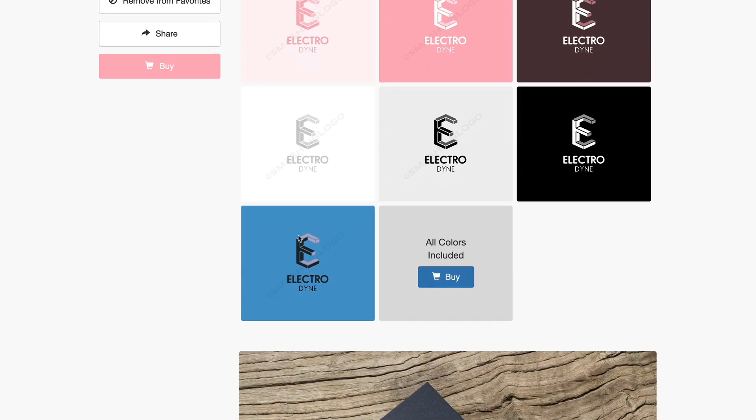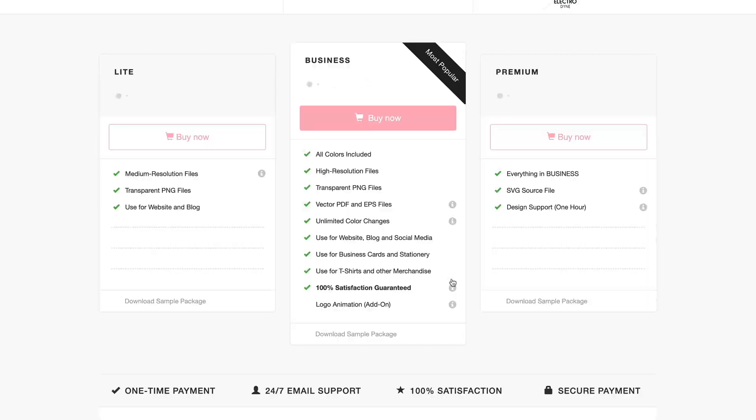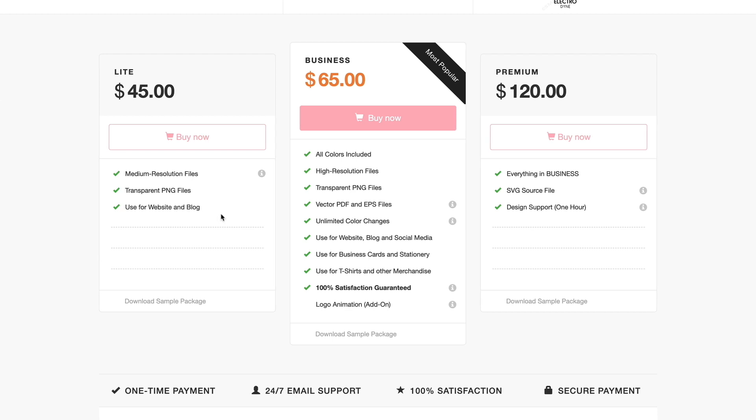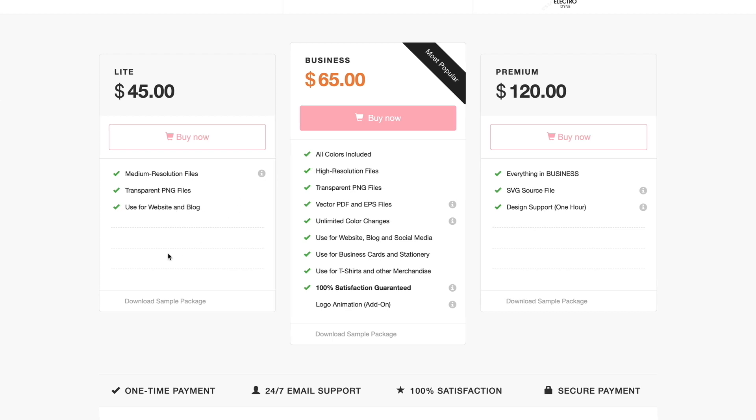Once we're ready we can choose the ones that we want and move on with this. So I like this here, so if I click the buy button it's going to bring me to this page here where I can have three different options for purchasing. For $45 you get the medium resolution file, the transparent PNG, and you'll be able to use that on things like websites and blogs. Quite honestly you could probably use that on other things as well. The size should be good enough for business cards and whatnot.